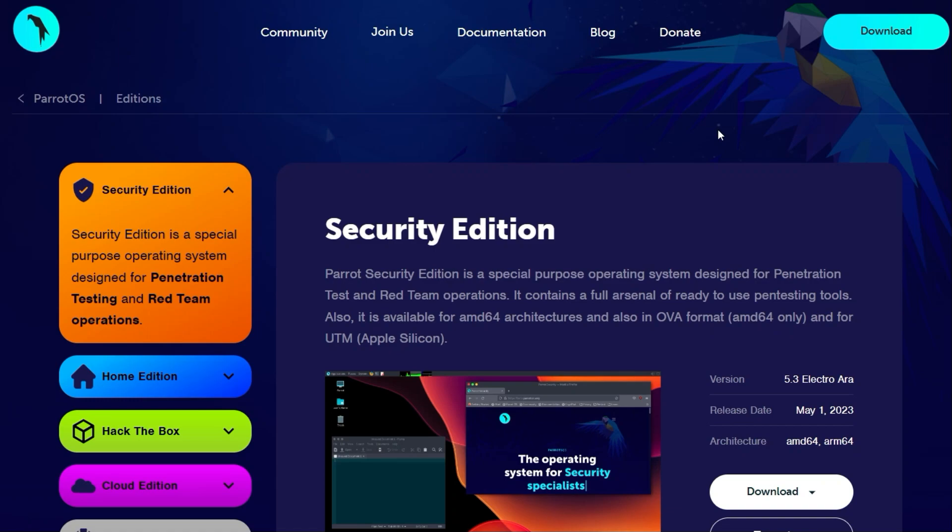In this video I will show you how to set up Parrot OS as a virtual machine in VirtualBox. But before that, let's take a look at some facts about Parrot OS.